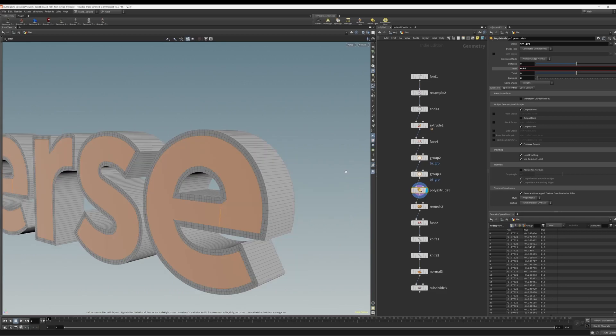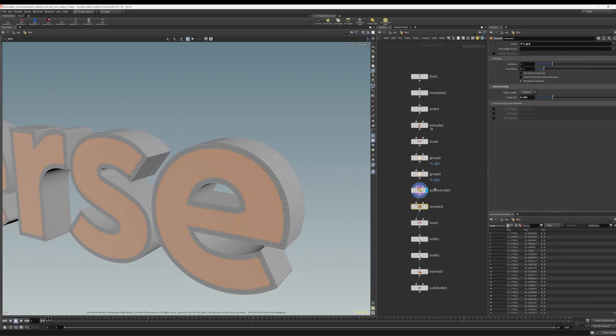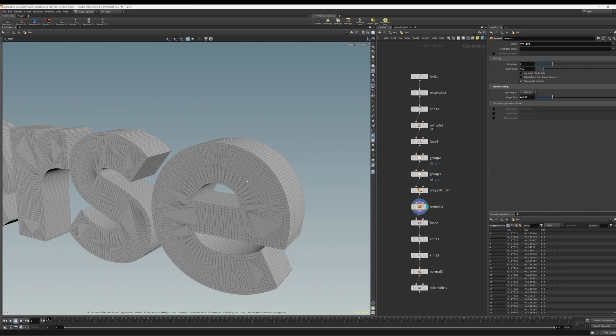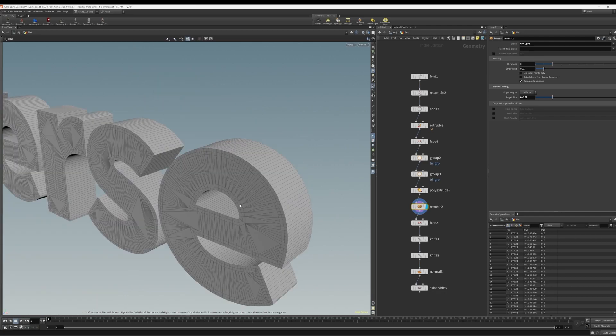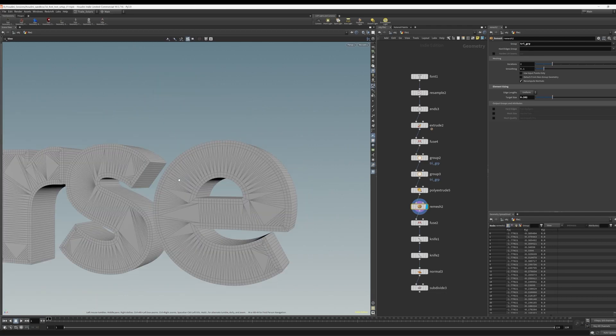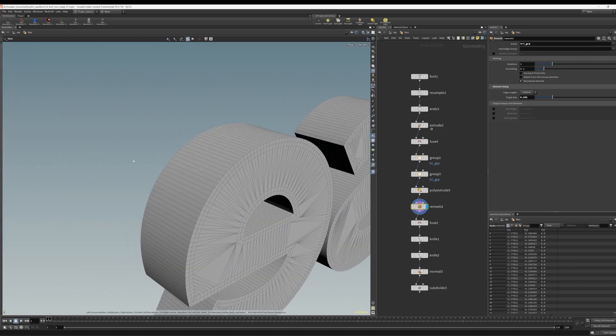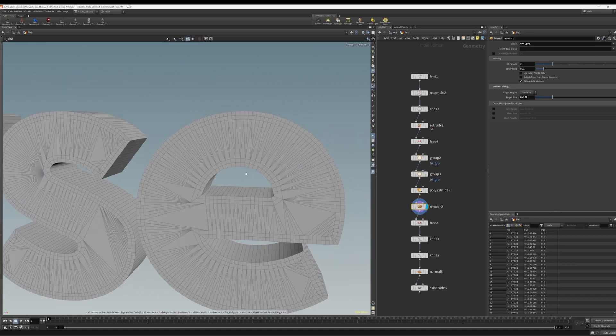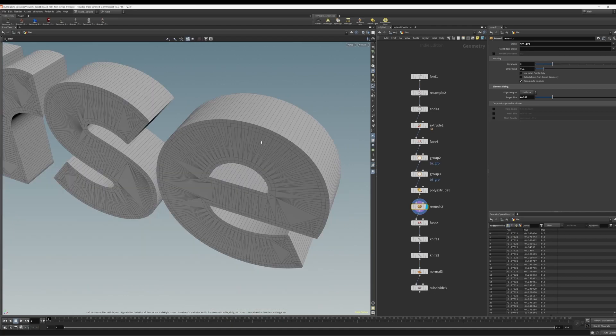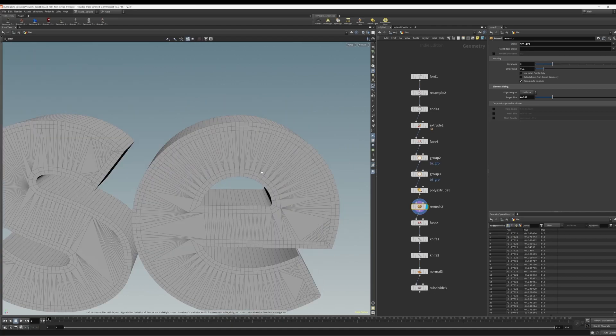So still working with those grouped faces, we do a remesh. And this is where we get some topology that we can actually start to work with and subdivide. So doing this remesh on the front and back faces, now we can subdivide this geometry and have nice topology, being that these faces are flat.